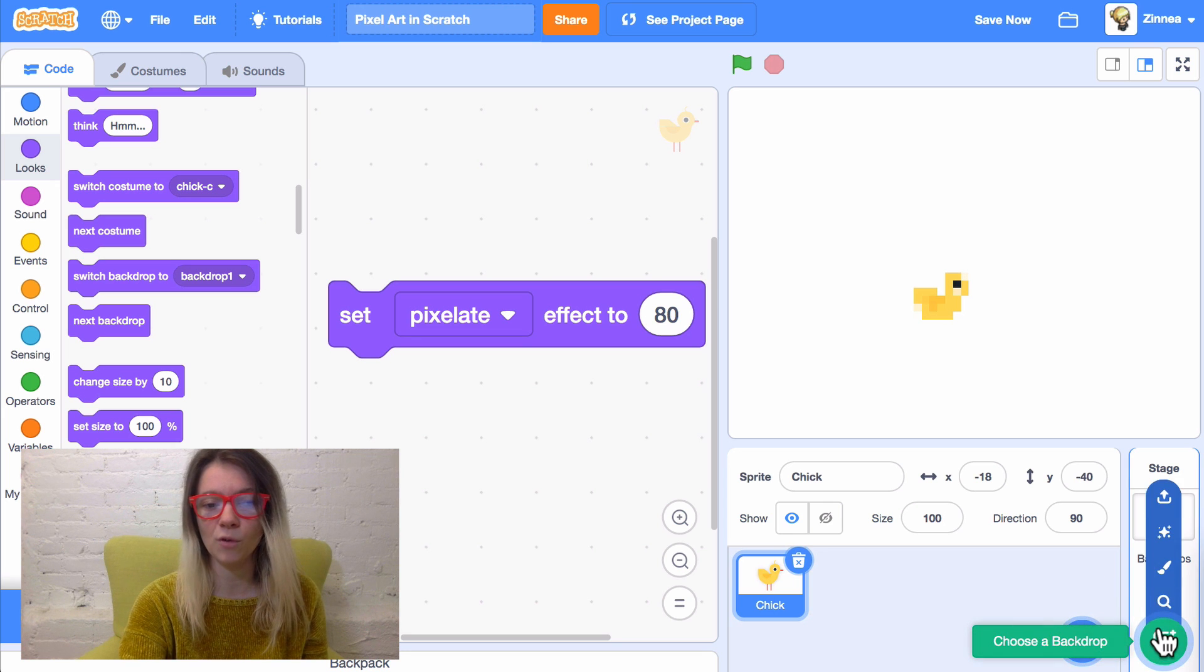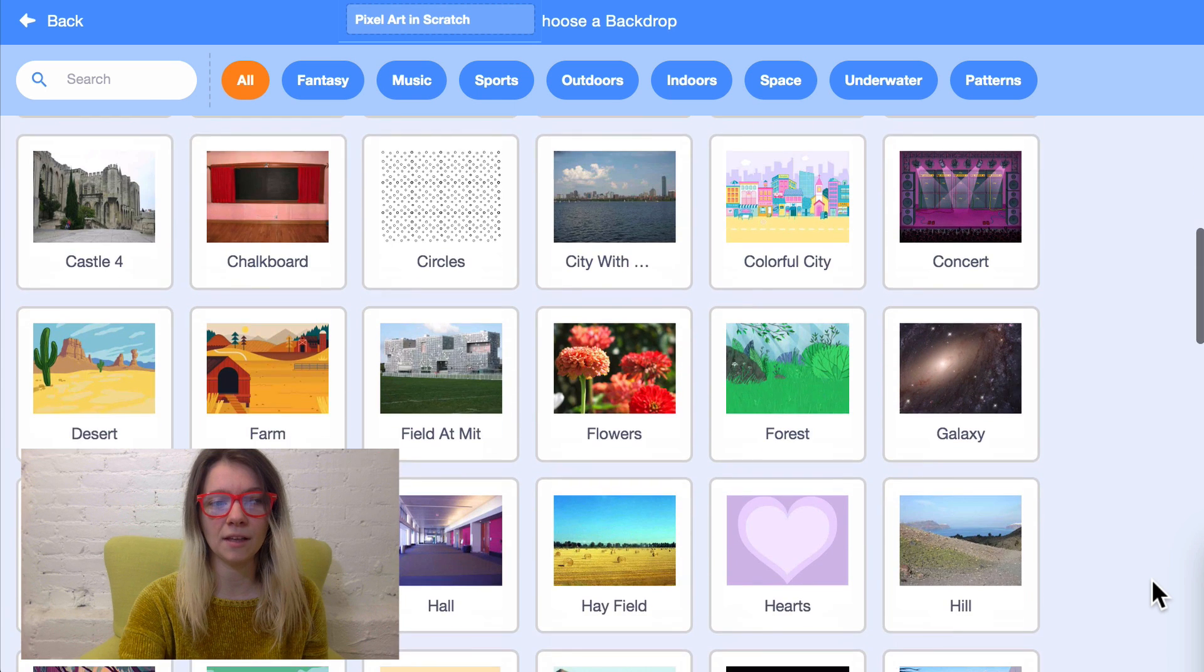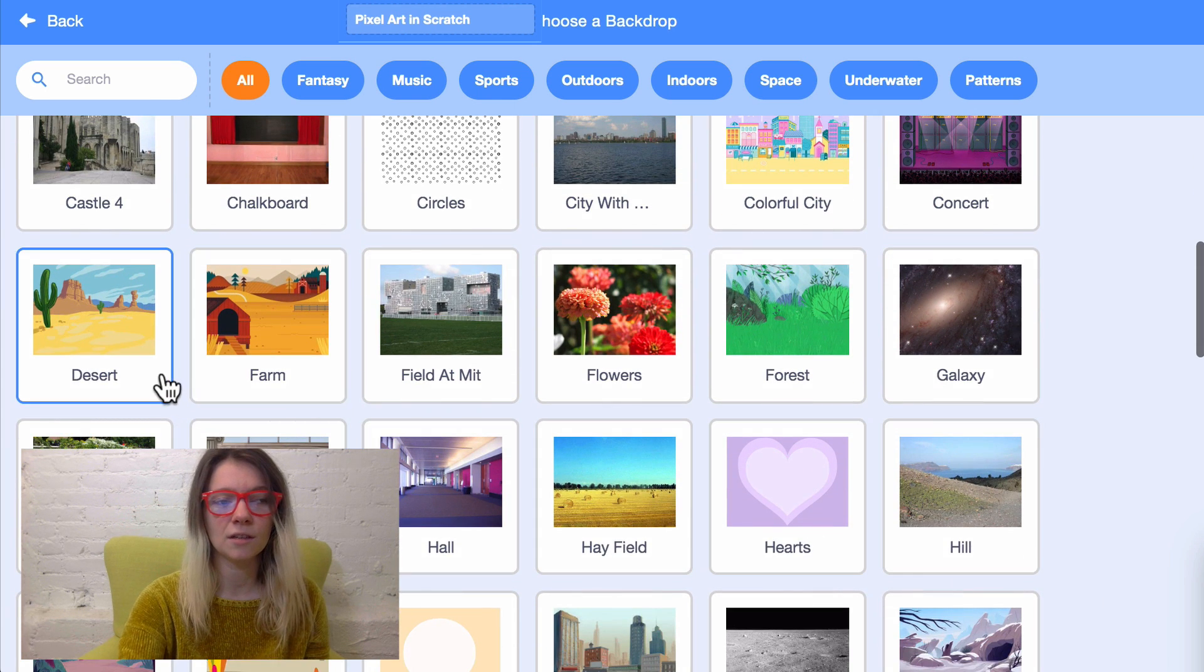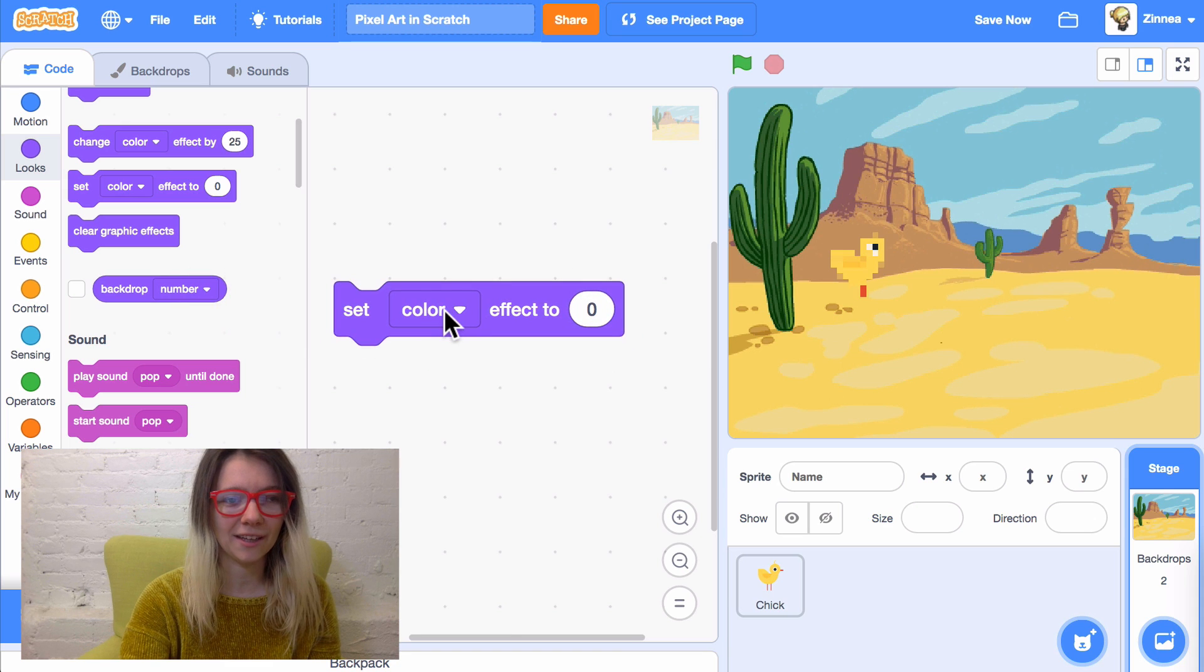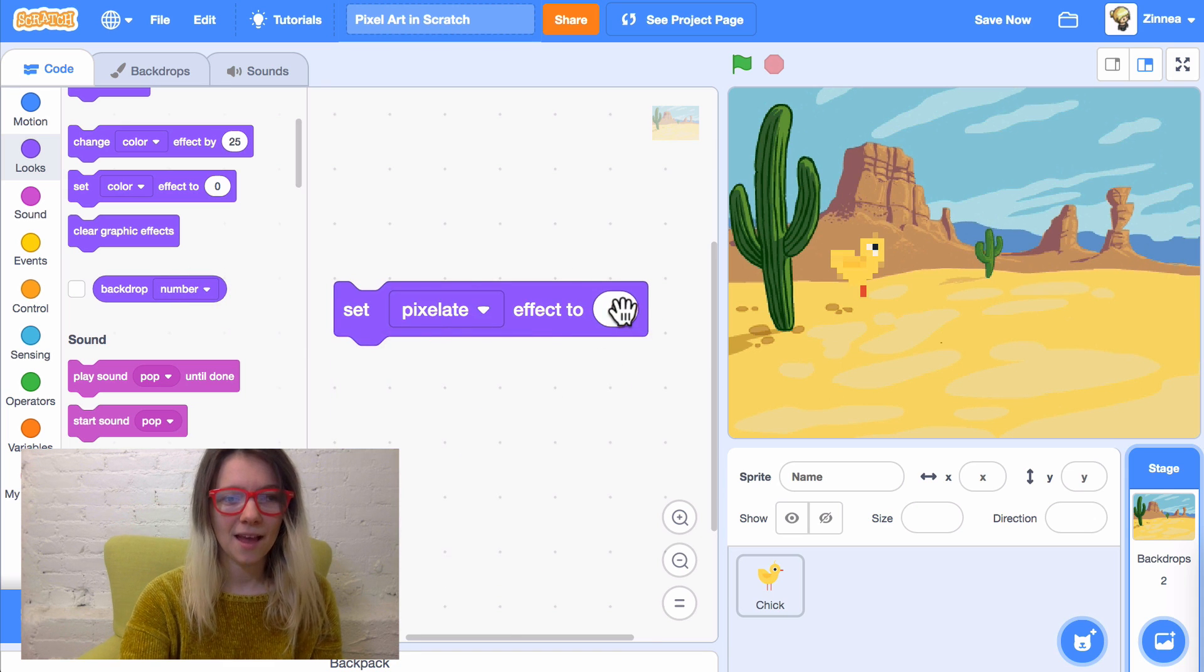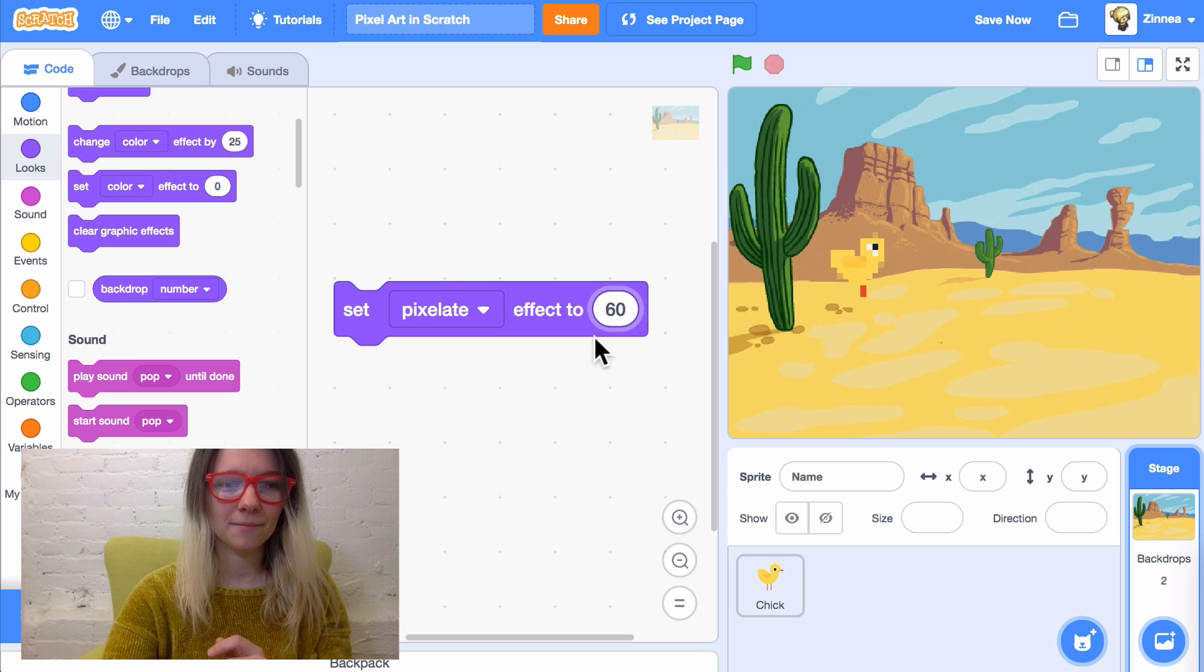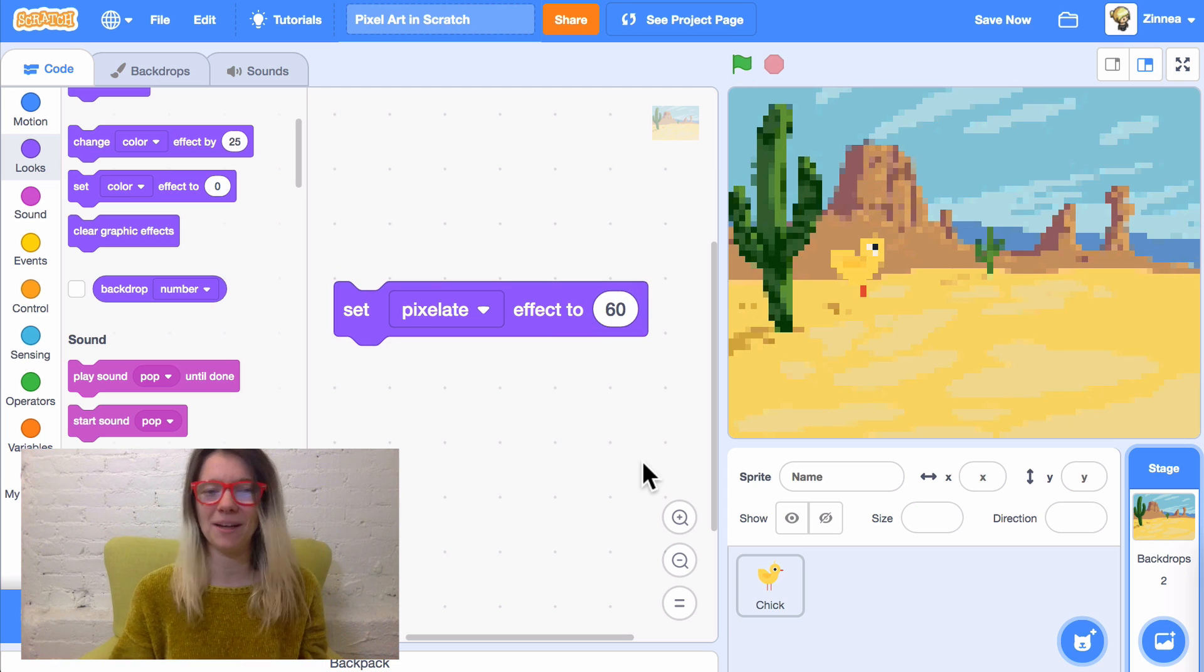So, I'll hover over the Choose a Backdrop button and click Choose. And I'll pick something like the desert. And if I drag out the Set Color Effect block again, and choose pixelate. And set it to 60. There you go! Now the backdrop is in that pixel art style. So, that's method one.